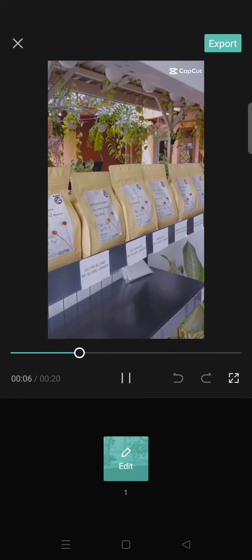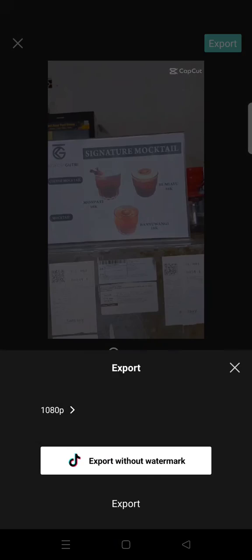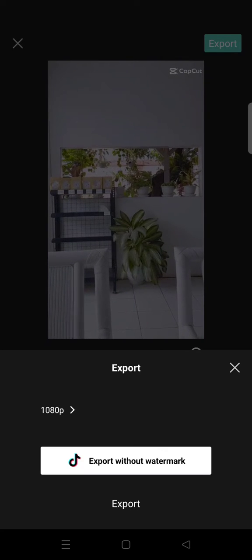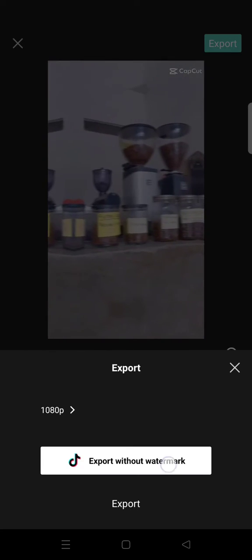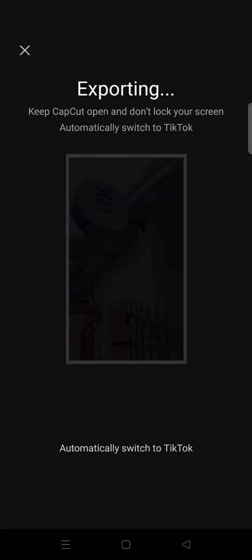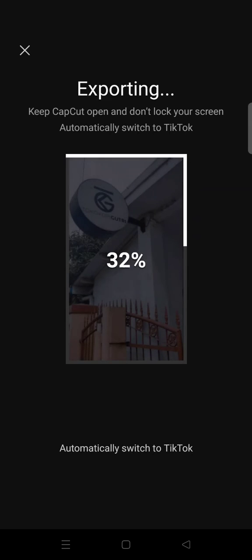To remove it, when you go to export, don't just click the regular export button — click on 'Export Without Watermark'. Even if you don't have a TikTok account you can just click on this. After it's finished exporting, your phone will redirect you to the Google Play Store.